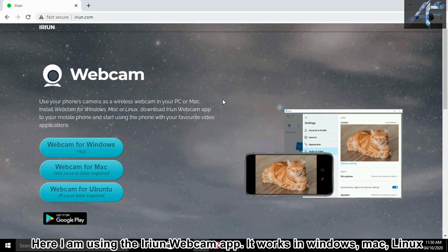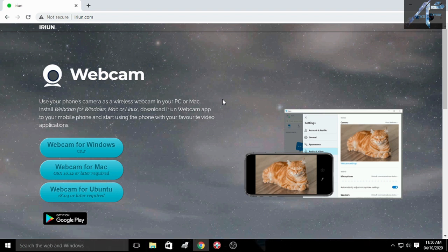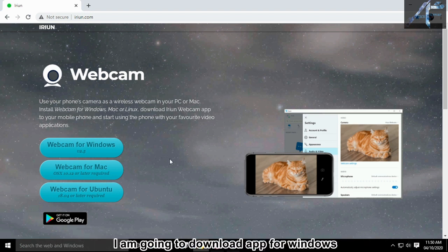It works in Windows, Mac, and Linux. I am going to download the app for Windows.